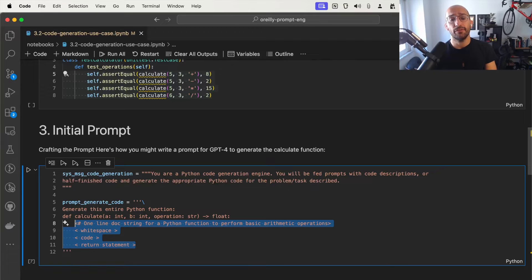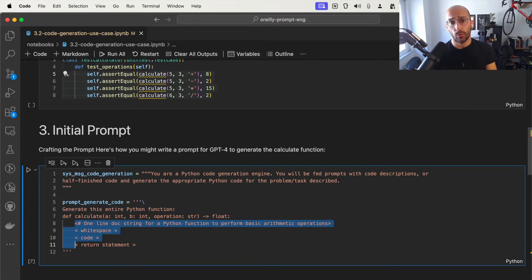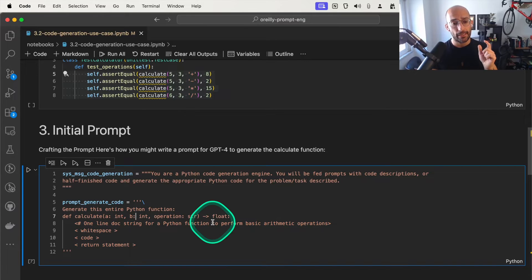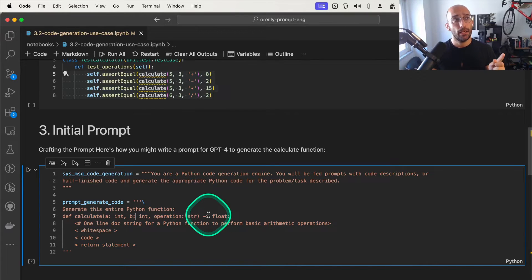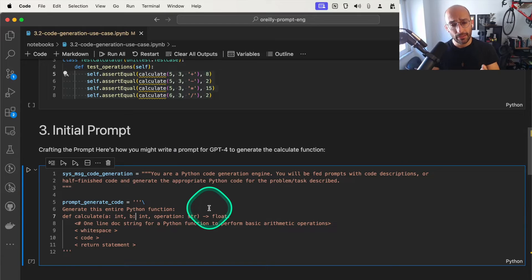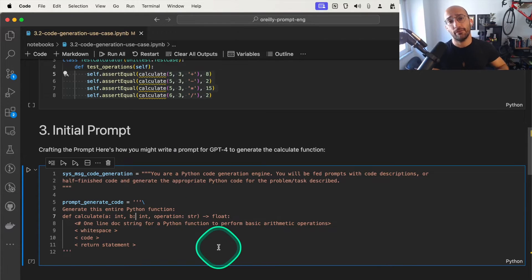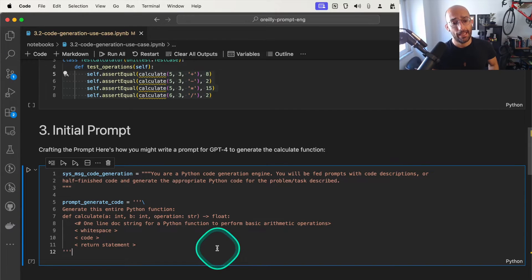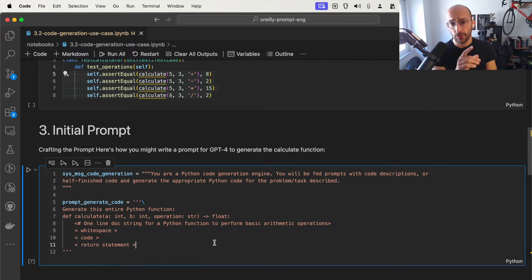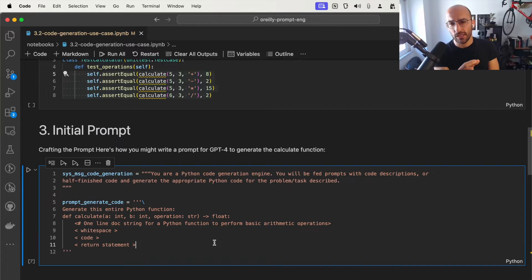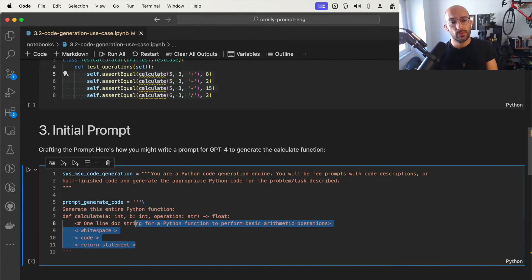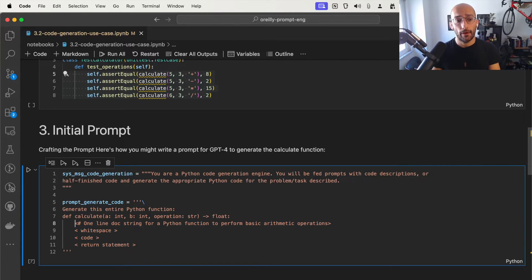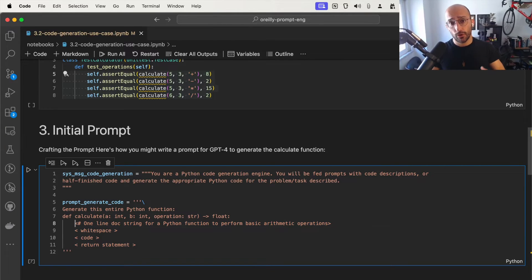This is actually inspired by a very famous tweet by Riley Goodside, who is known as the first ever prompt engineer. I really like how he thinks about prompt engineering. You should check him out at @goodside. This was inspired by his initial tweet for structure generation of Python code using large language models.